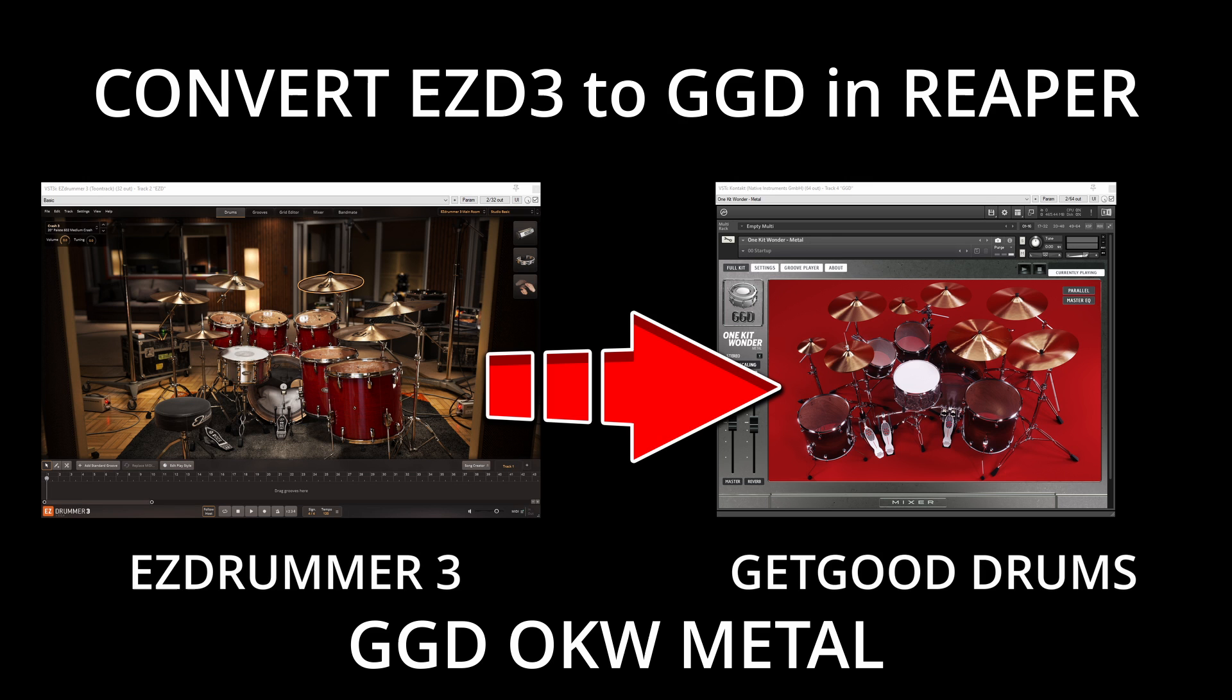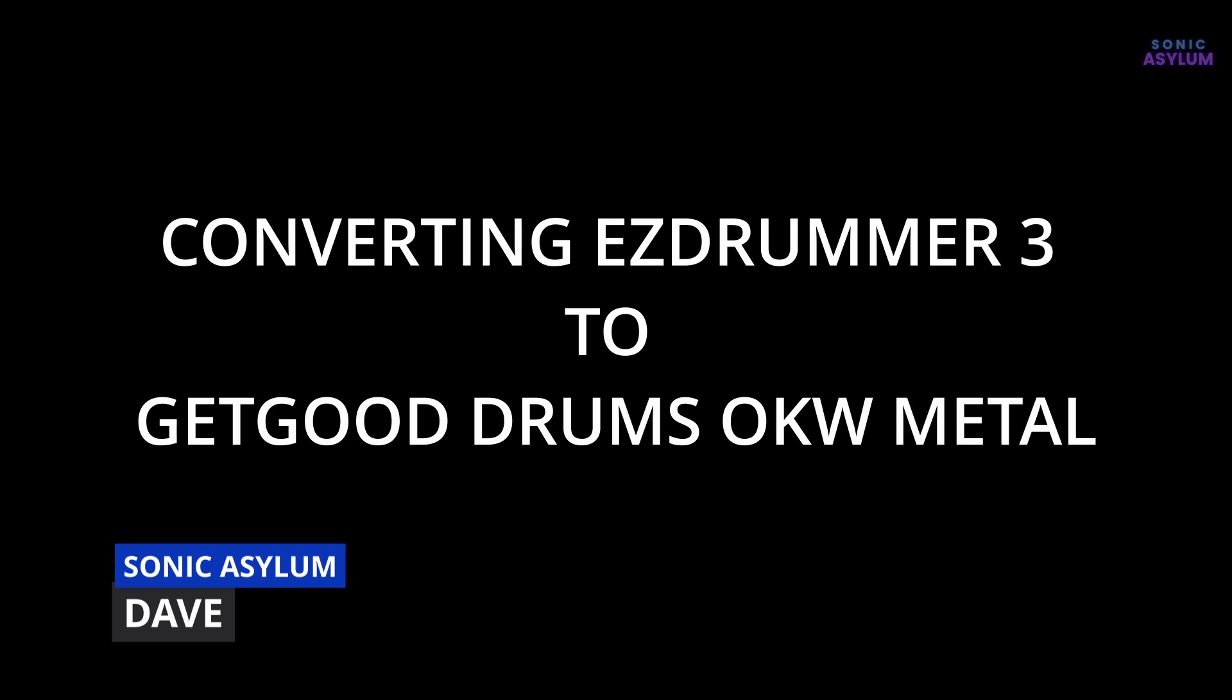In this video I'm going to show you how to convert EZDrummer 3 to GetGood Drums in Reaper. Hi, I'm Dave from Sonic Asylum.